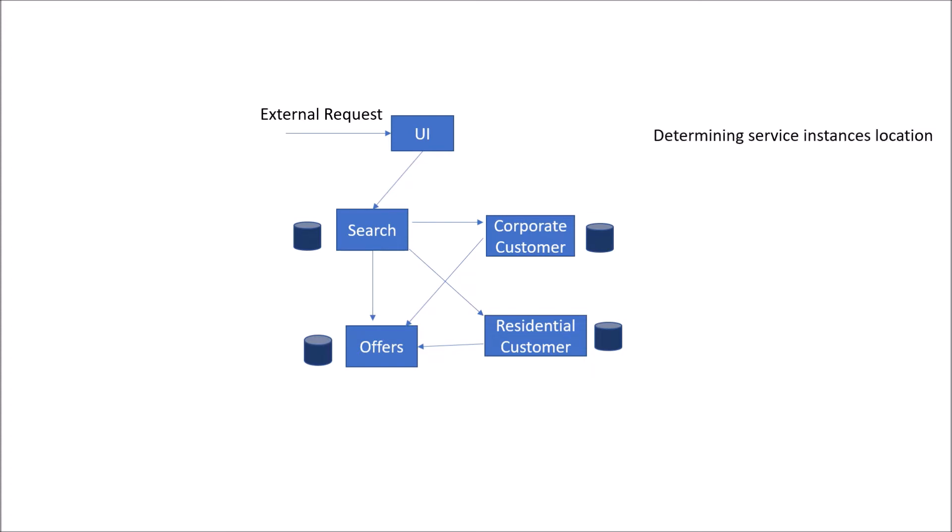The first disadvantage of direct communication between client and services is determining service instance location. If you are refactoring or removing your service, there could be a change of the IP address and the host and port where this service is hosted.